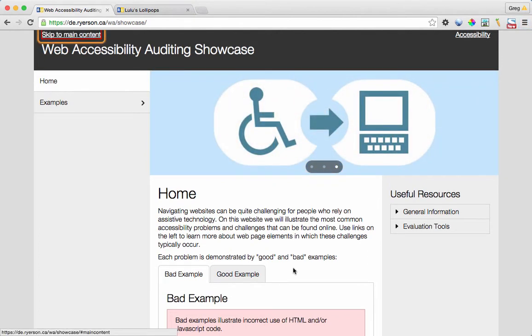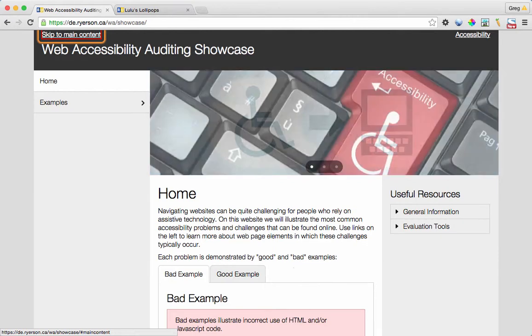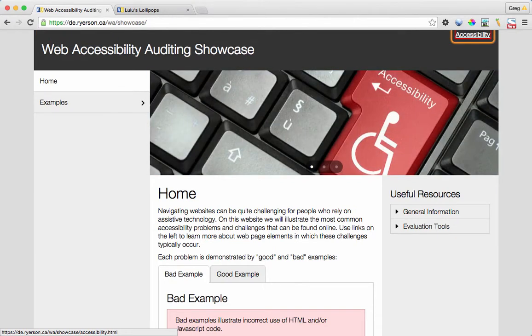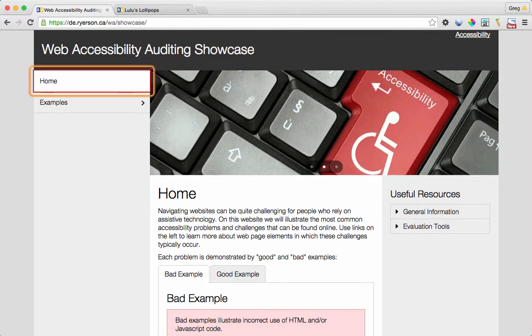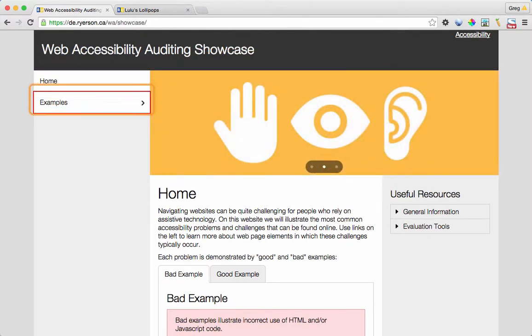Banner. Skip to main content — internal link. Accessibility — link. Home, menu item 1 of 2. Examples, menu item with submenu 2 of 2.